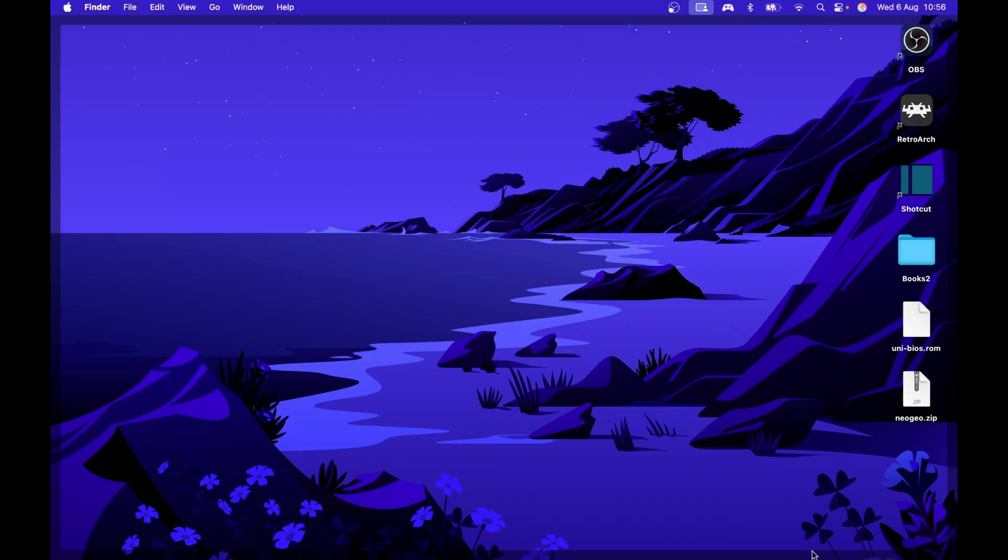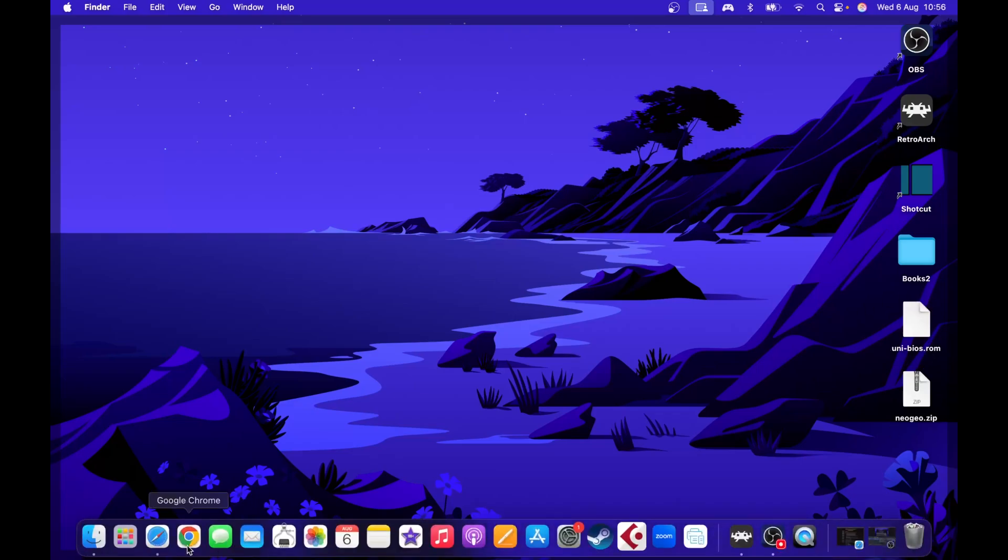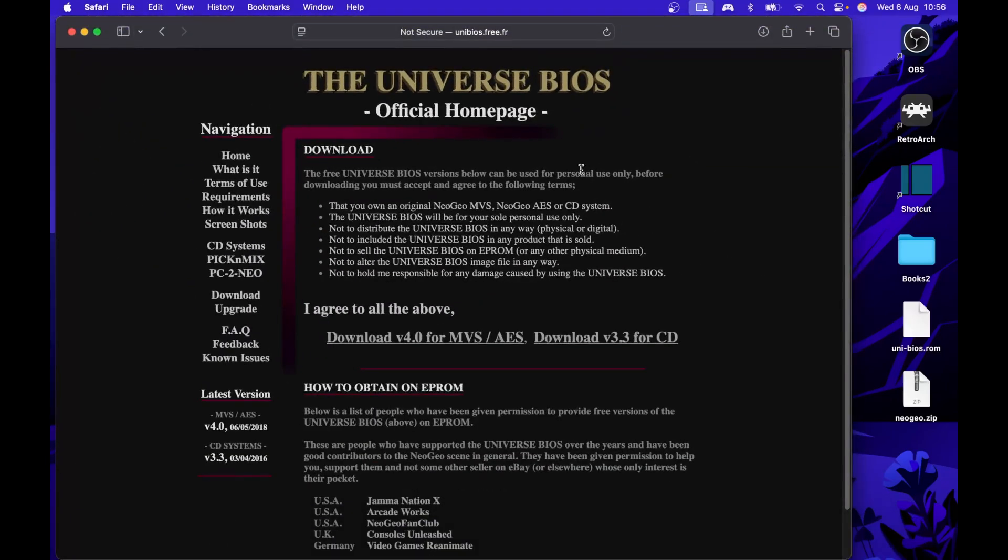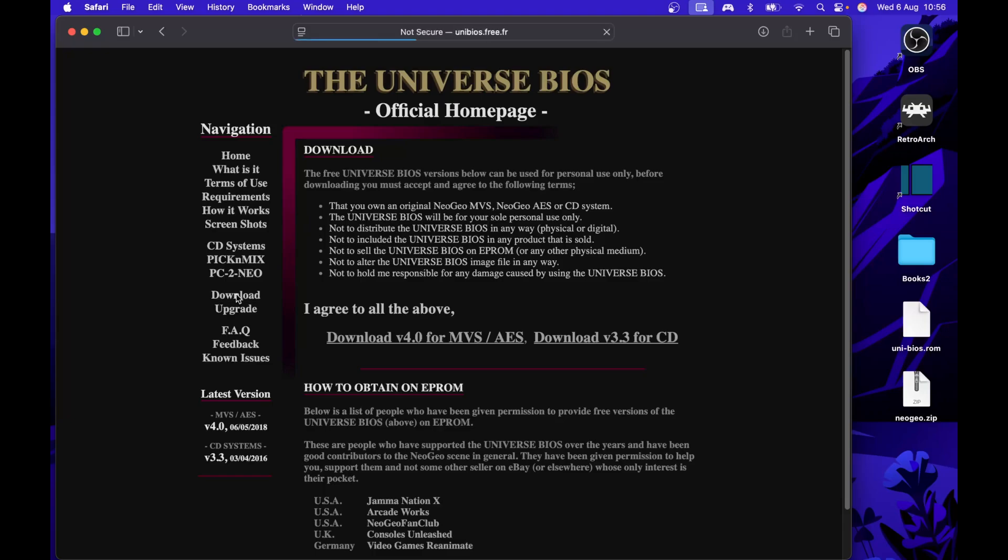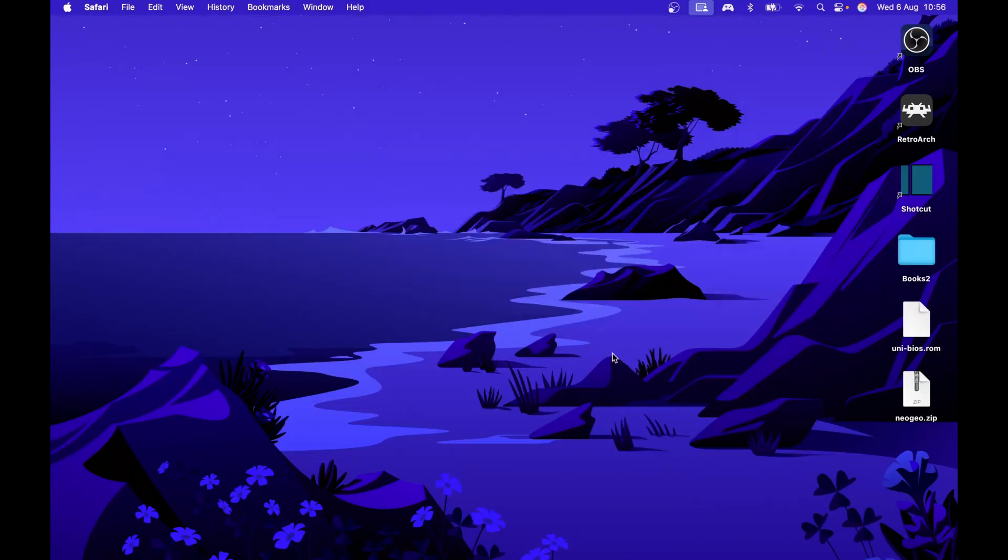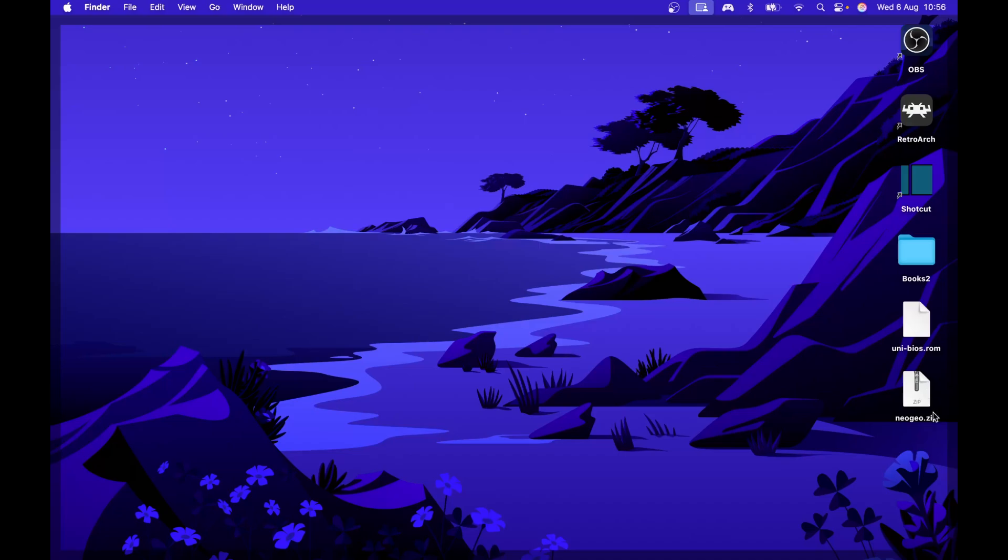To get the UniBIOS, go to your browser and visit UniBIOS.free.fr, the UniBIOS official homepage. Go to download, then download version 4, which is the latest version as of now (mvs.aes). Click on that to download it. Now you need to get the NeoGeo.zip file.